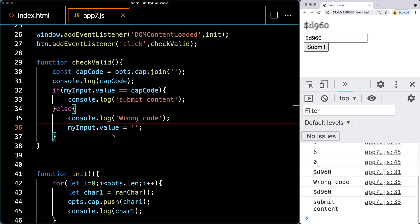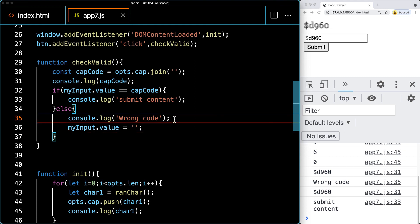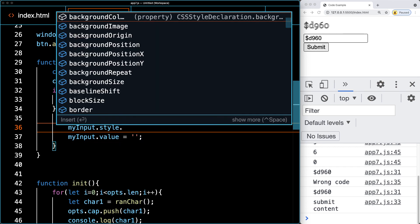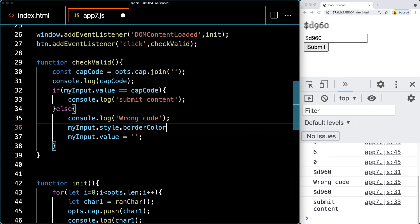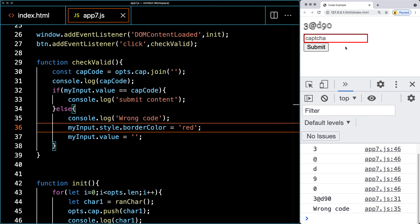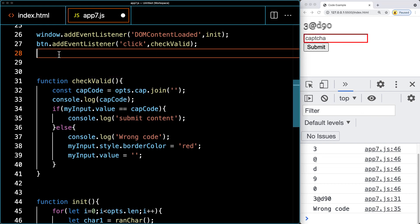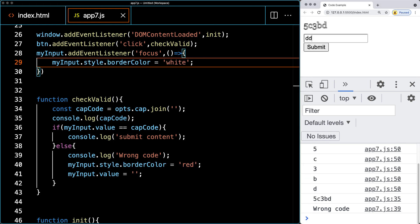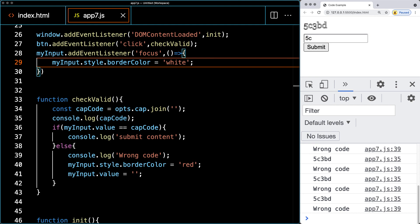If the code is wrong, we console log 'wrong code' and clear the input value. We also style myInput with a red border color so the user can visually see there's an error. We then add a focus event listener to myInput that resets the border back to white when the user starts typing again, so the red border disappears on re-entry.